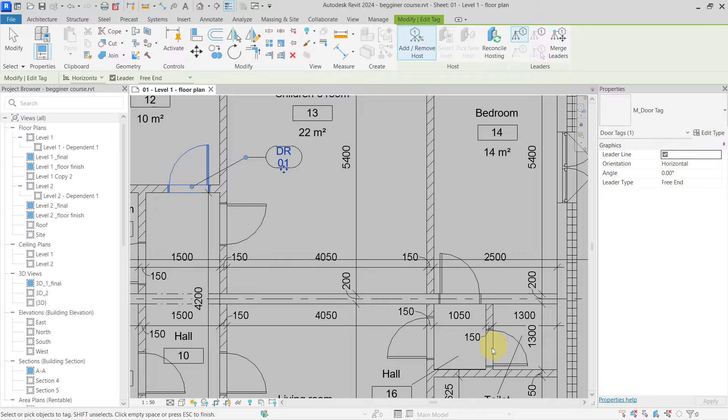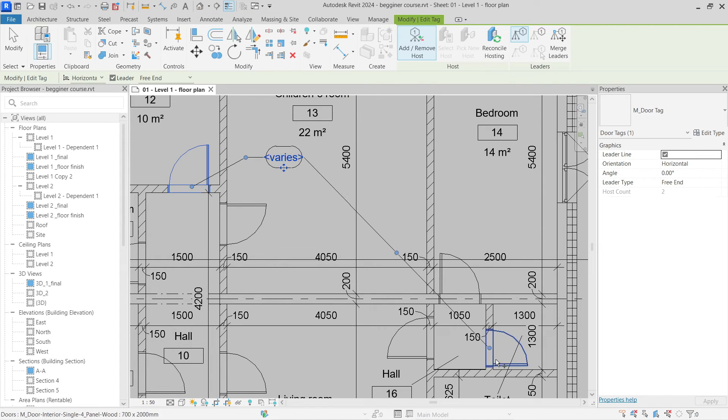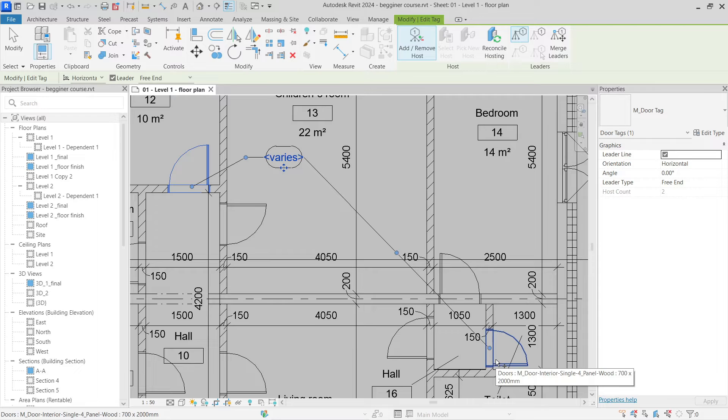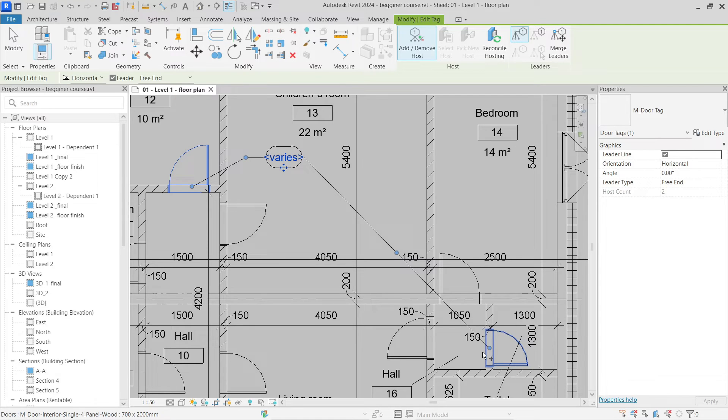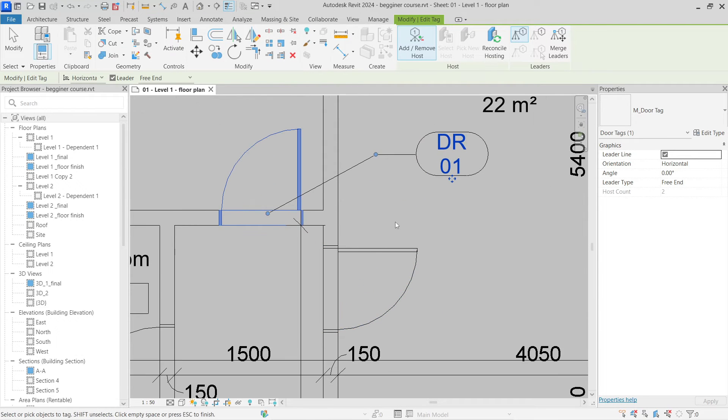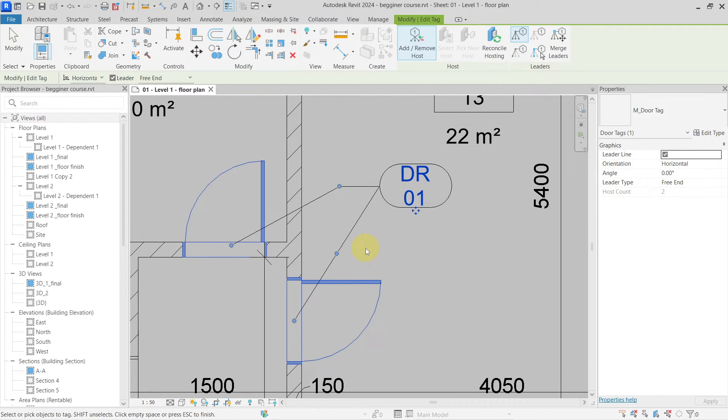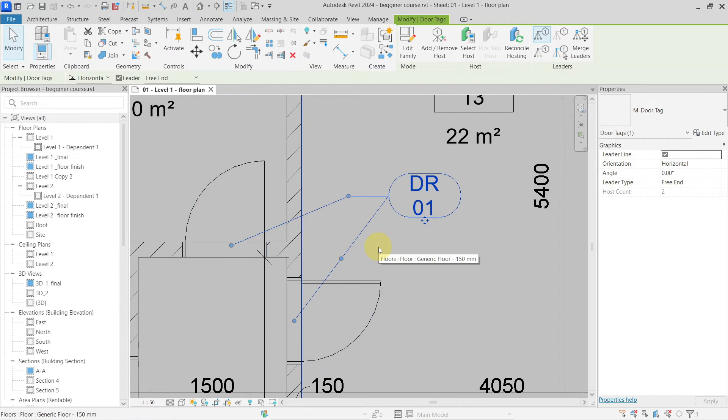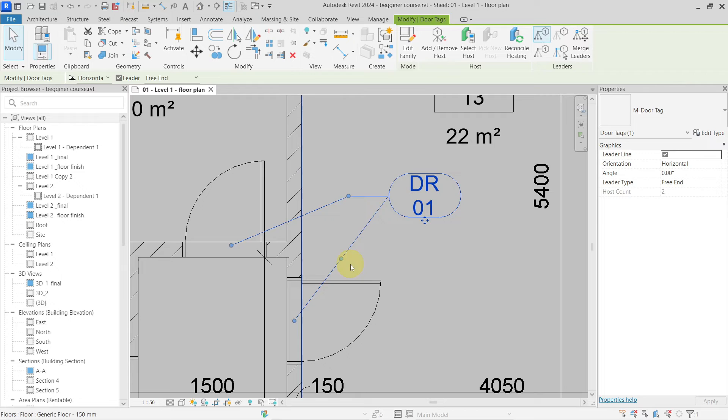It is the same as with schedules, so if you have multiple values, it will not show you the two values but it will show you that it varies. So if I now go and select my doors, you can now see that I have my tag and that I have my two leader lines, so this is pretty nice.